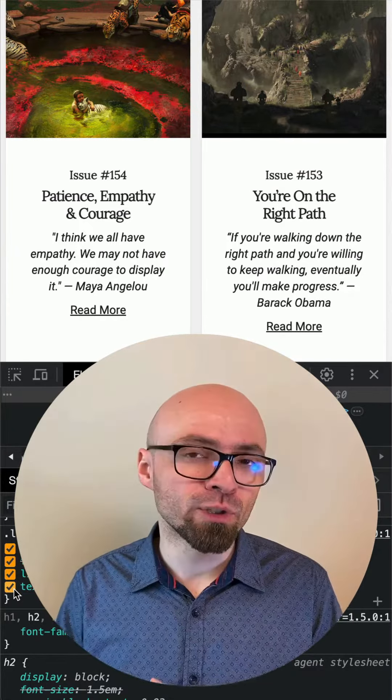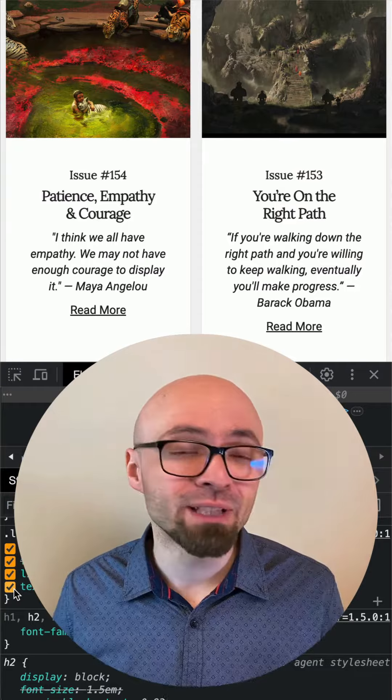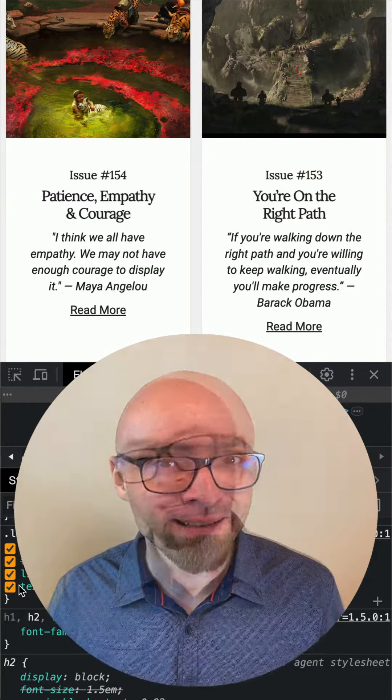This is currently supported only in Chrome Canary, but you can safely apply it immediately as progressive enhancement.